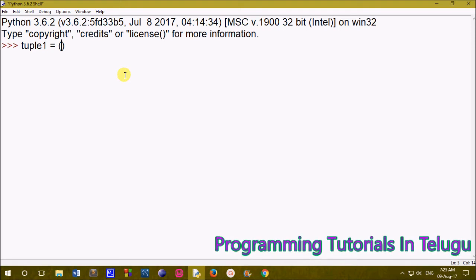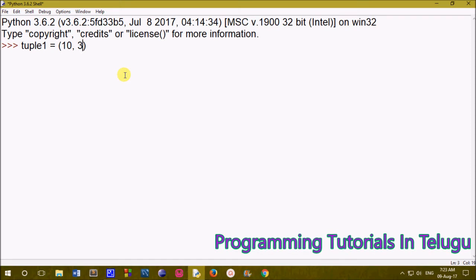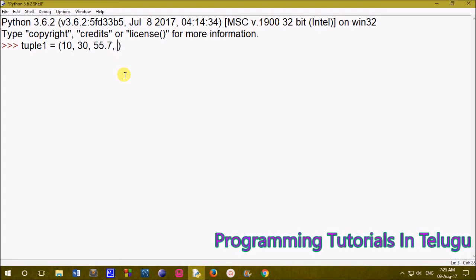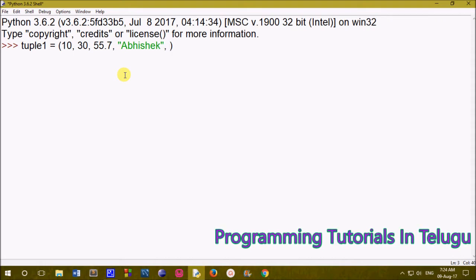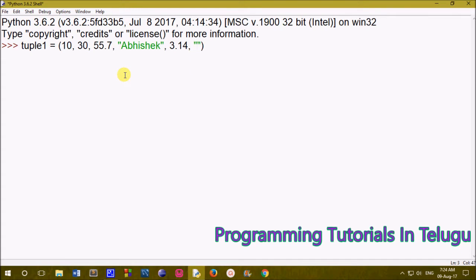With tuples, we work with immutable objects and cannot modify the data. We can store different data types — floating point numbers, integers, or strings — inside a tuple.